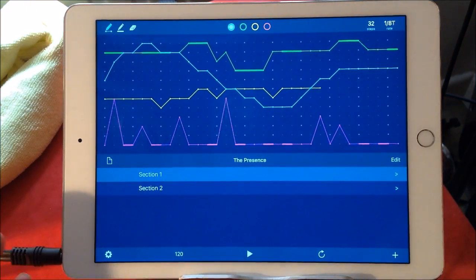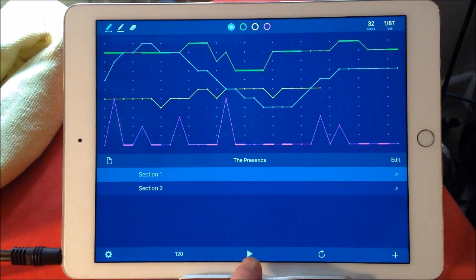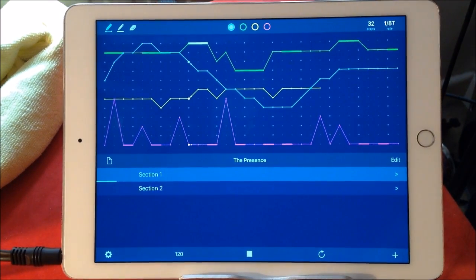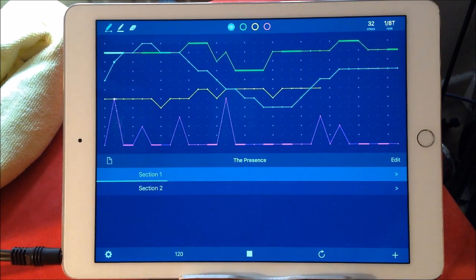So we just hit play and you'll see it'll play section 1 and then play section 2. So Chord Flow is now playing Animoog.